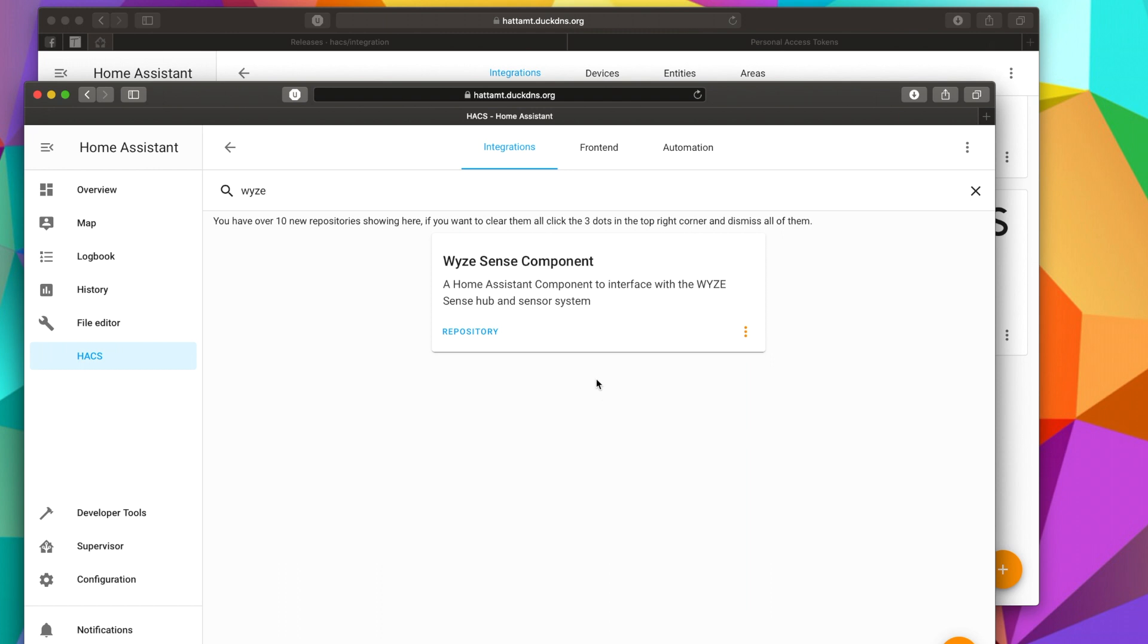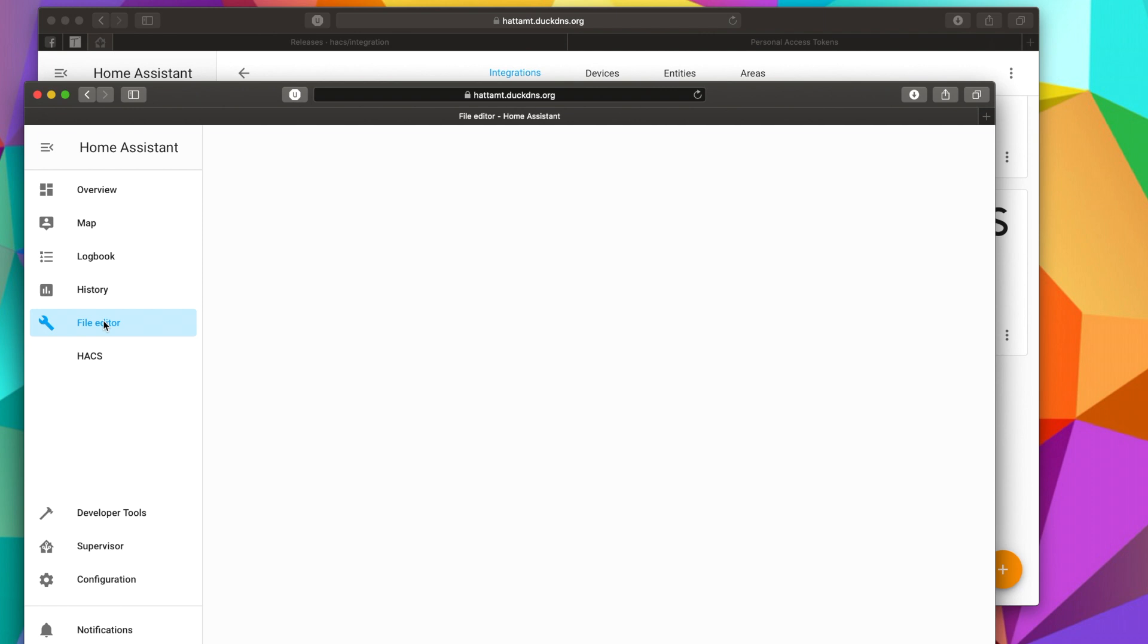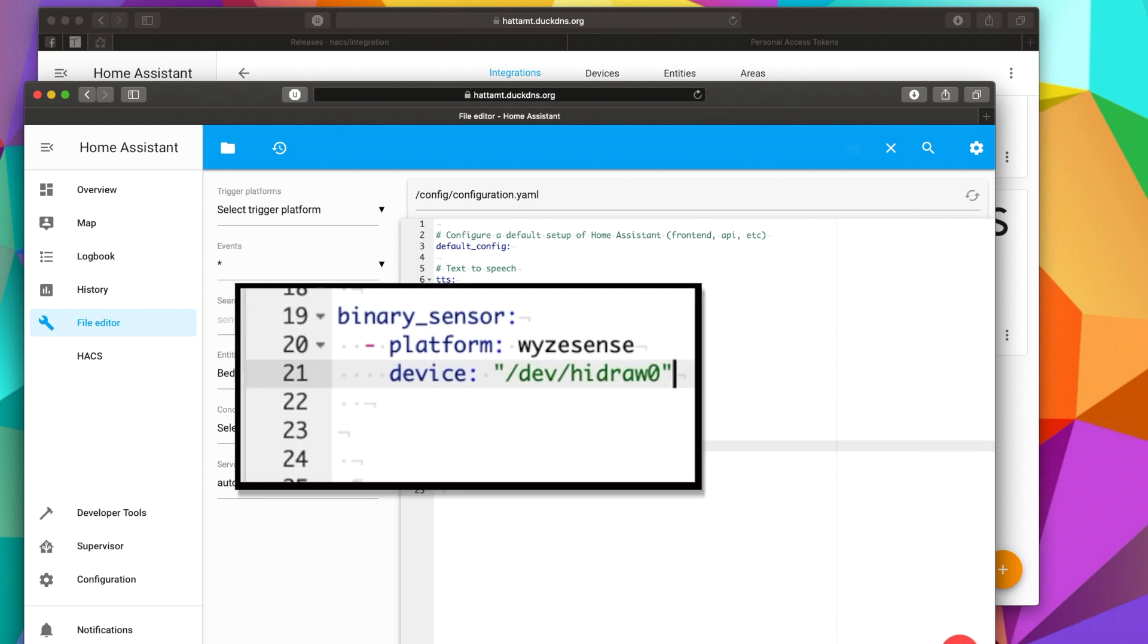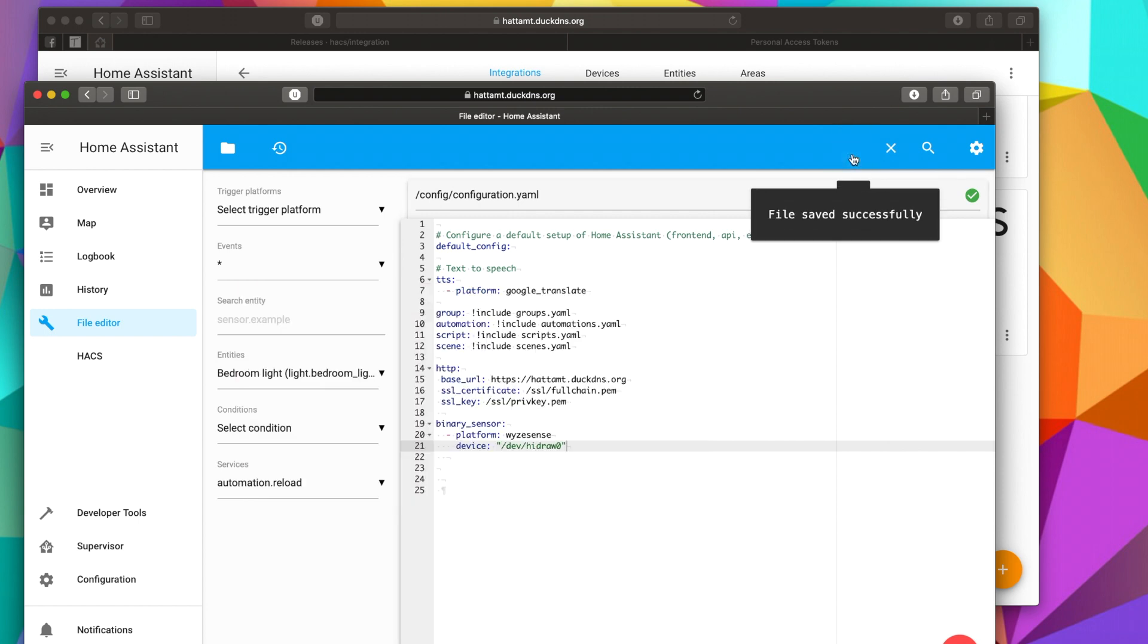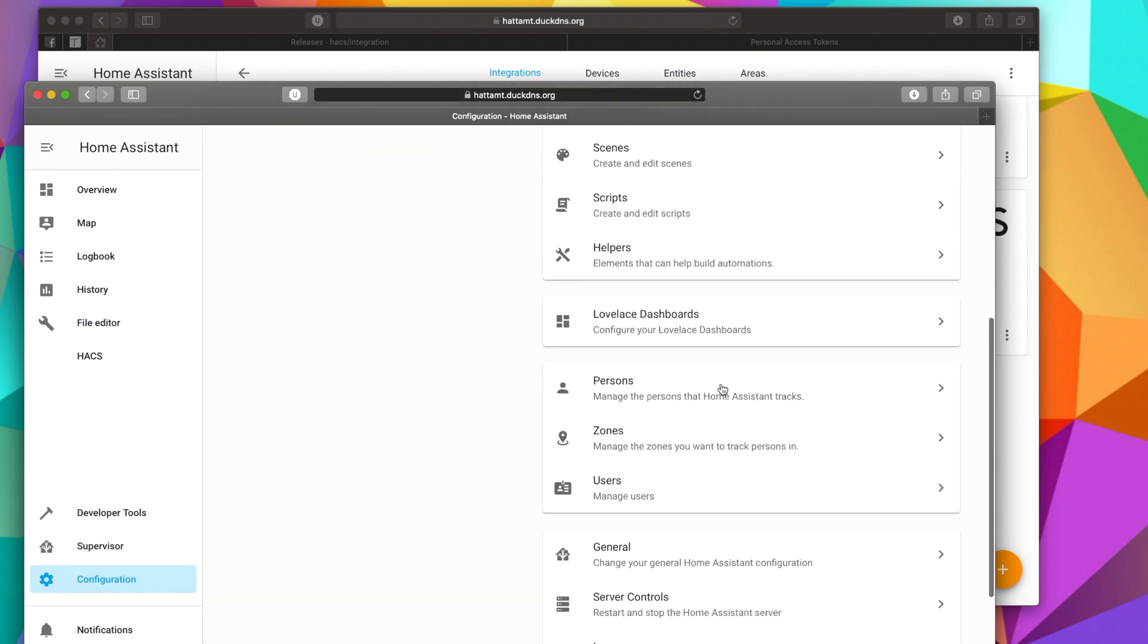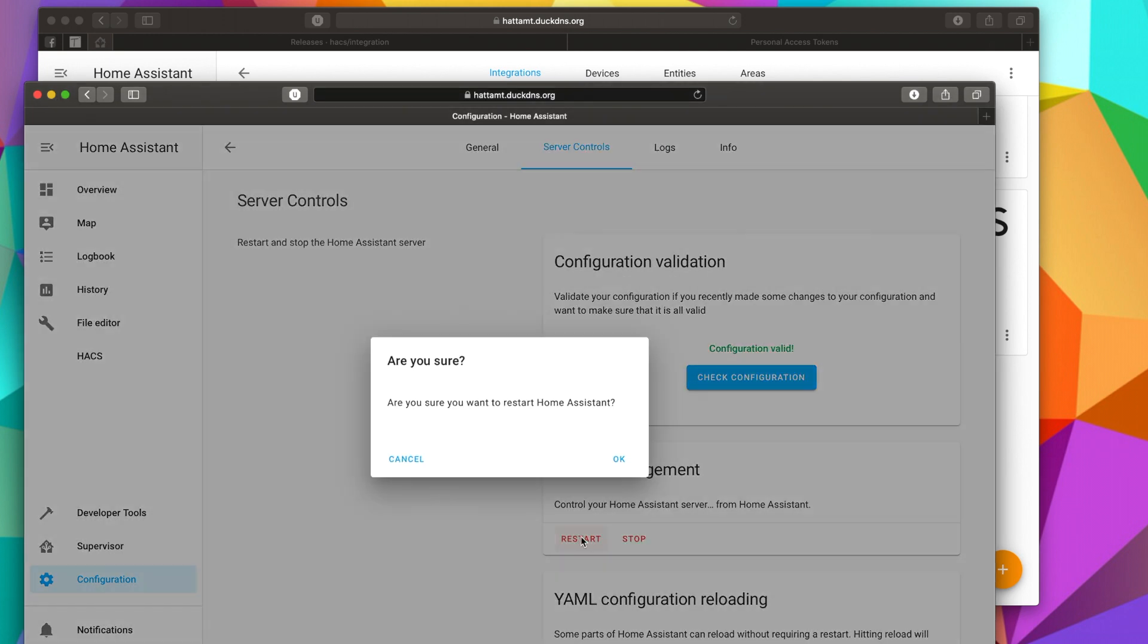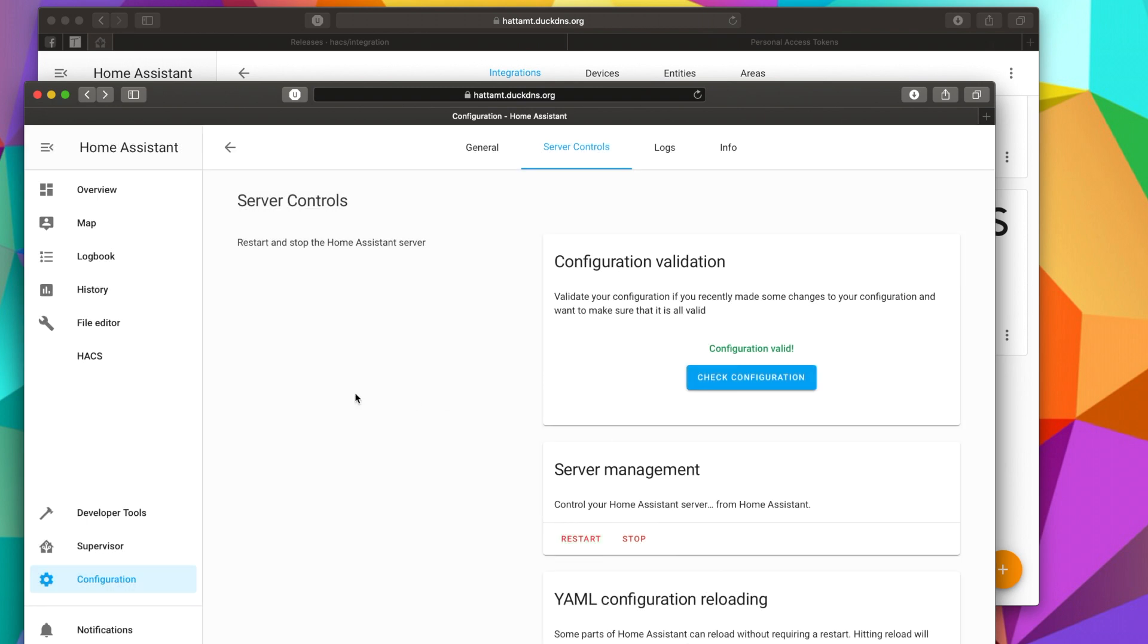So now that you have plugged in your WISE Sense Hub USB dongle thing into a USB port on your Home Assistant machine, the last thing to do is just to add a little bit of code or text to the configuration file. So let's go to File Editor and Configuration.yaml. And then we're going to paste this text, which is, of course, down below in the description. And we're going to paste it: Binary Sensor, Platform, WISE Sense, Device, slash Dev slash Hydra zero. Hit Save. And then we're going to go to Configuration and just Restart. Server Controls, Check Configuration, awesome, and Restart. And hit OK. After this restarts, we should be able to add our WISE Sense devices to this hub, no problem.